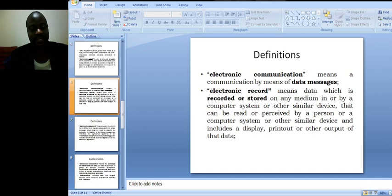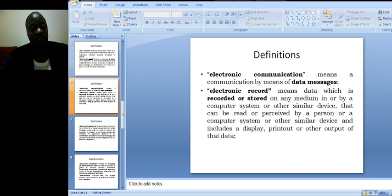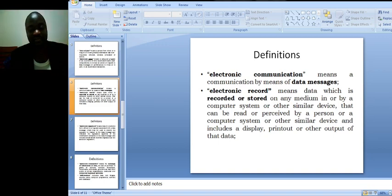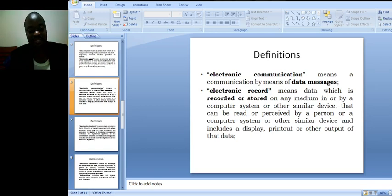Electronic communication means a communication by means of data messages, a communication by means of data which is recorded or stored on any medium in or by a computer system or other similar device that can be read or perceived by a person or a computer system or other similar device and includes a display, printout or other output of that data.